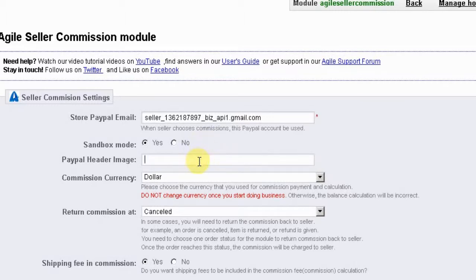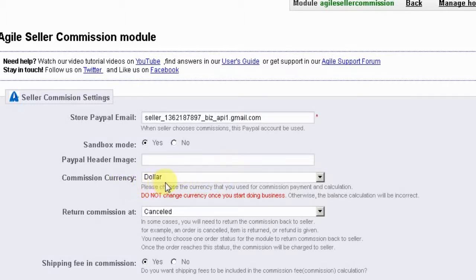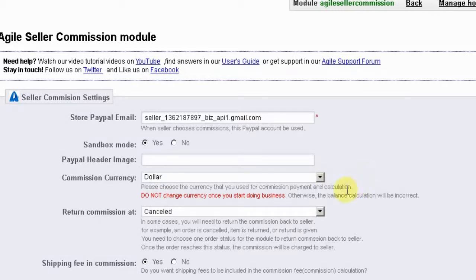The next option allows you to designate a PayPal header image; the entry here will be a link to an image already stored on a web server. The next option allows you to choose a default commission currency. This should be the same currency you will use later for calculating commission payments. Please note that once you start doing business, you should never change currencies here, as doing so will cause all balance calculations to be incorrect.